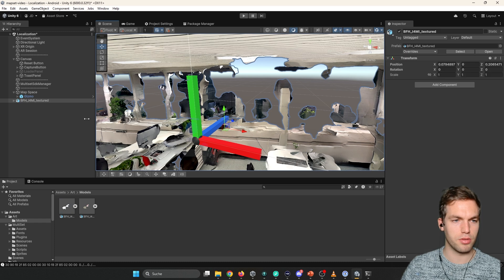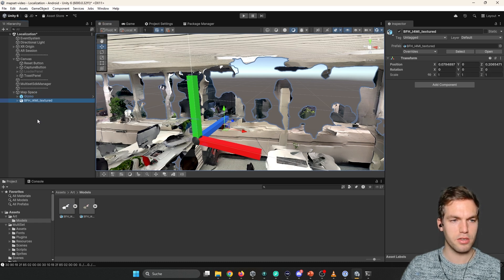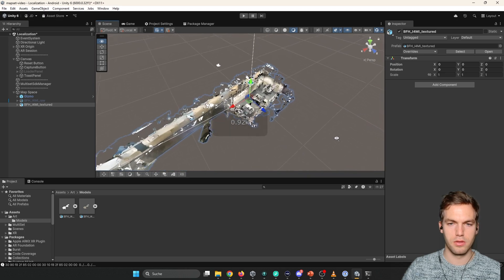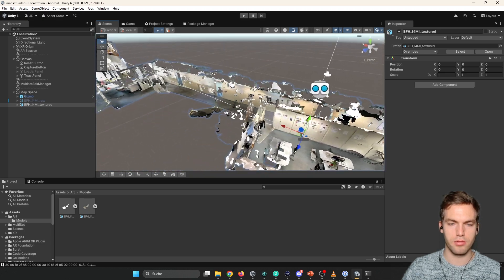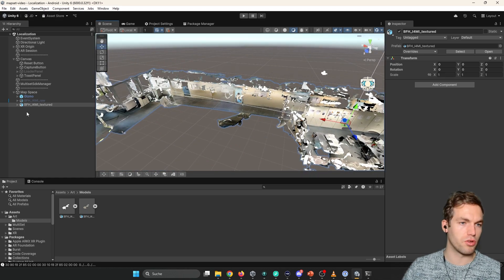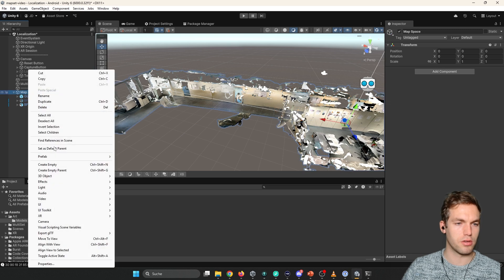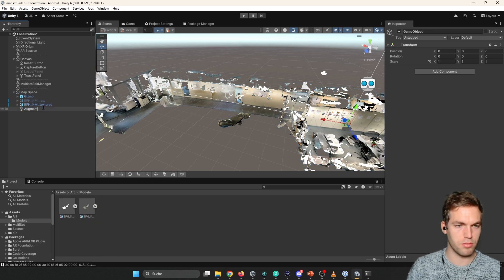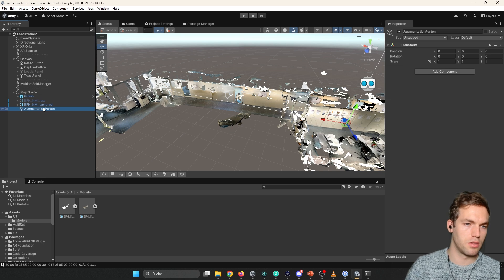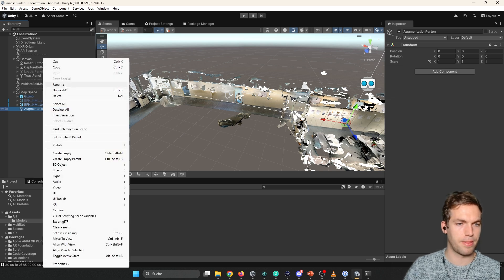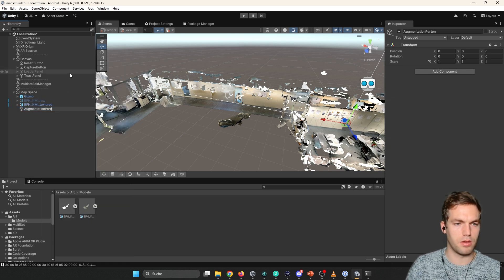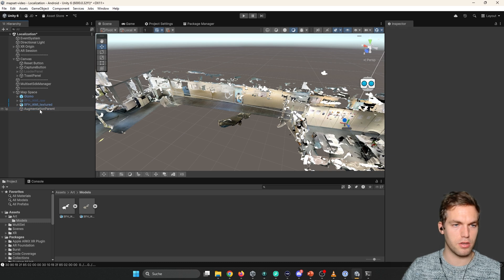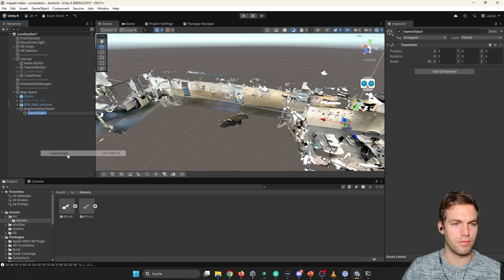Put them right here. As soon as they're in here. We can pull them into the scene. I'm going to put them as child of the map space. So here we have our map set. Now we can place content. So usually I create an augmentation parent.